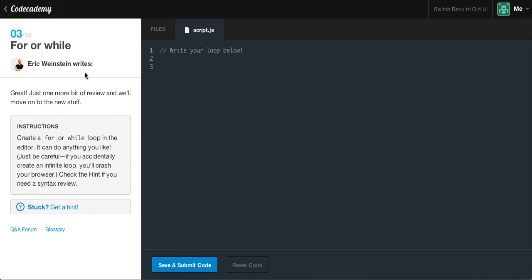Now we're on the third exercise. Great — just one more bit of review, and we'll move on to new stuff. The instructions are: create a for or while loop in the editor — it can do anything you like. Just be careful, because if you accidentally create an infinite loop, you'll crash your browser. Check the hint if you need a syntax review.